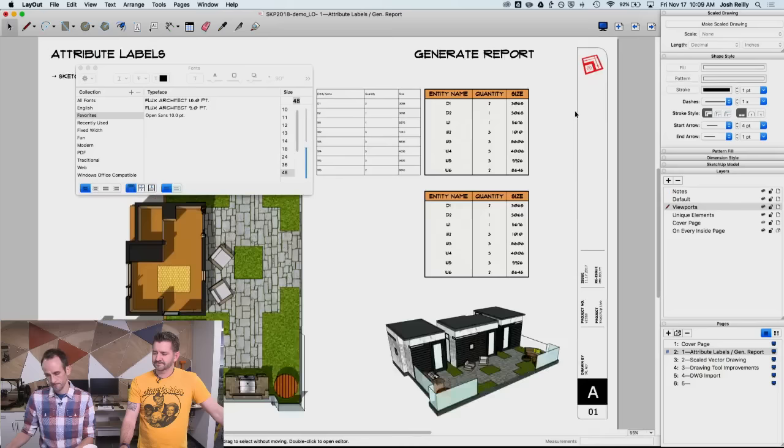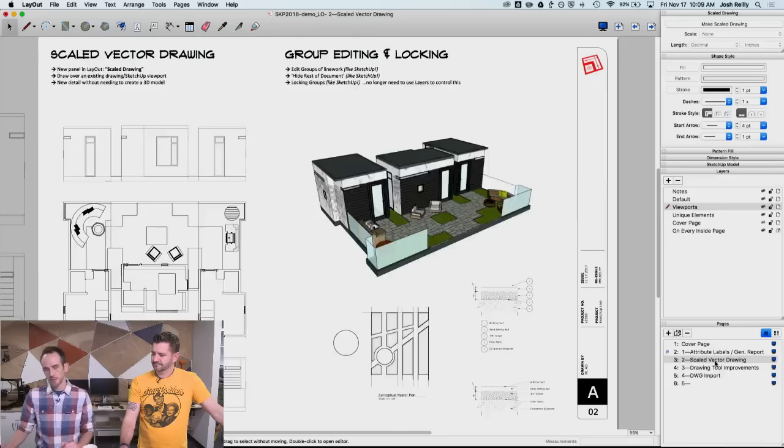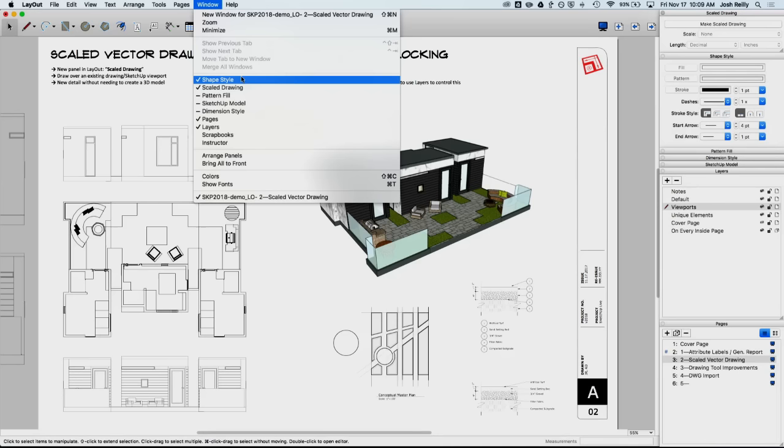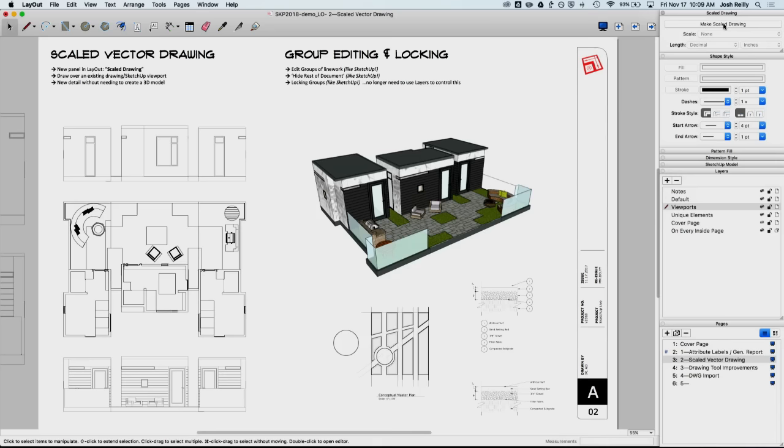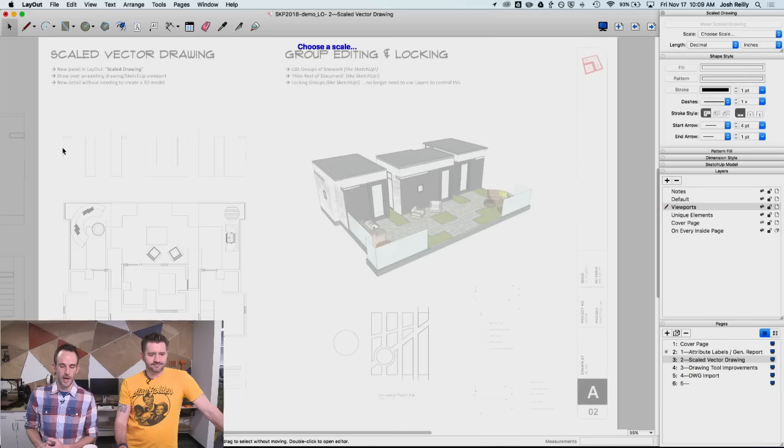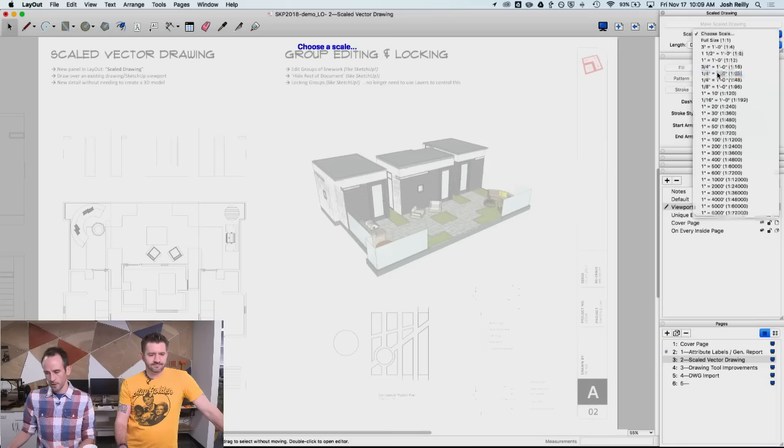All right. Let's cruise over to the next page, scaled vector drawing. So this is a pretty cool new feature in SketchUp. It's actually an entirely new panel. So it's scaled drawing here. You can see this panel there, scaled drawing. It's in window, scaled drawing right there. And it's pretty simple. I can just click on that make scaled drawing button. And layout will tell me to choose a scale first. So let's say I know that I'm working with some drawings here that are set to a specific scale. In this case, half inch equals a foot. So I can go over here and maybe I match that scale. Half inch equals a foot.